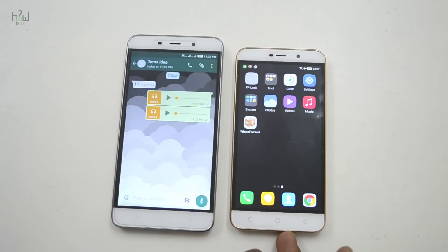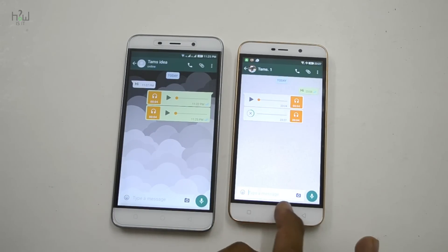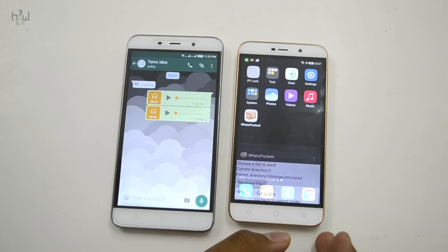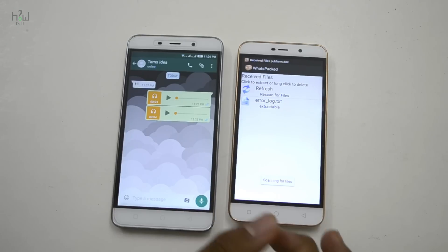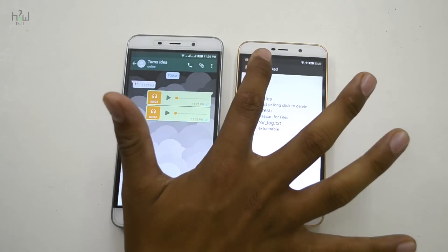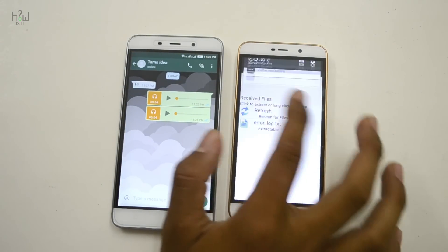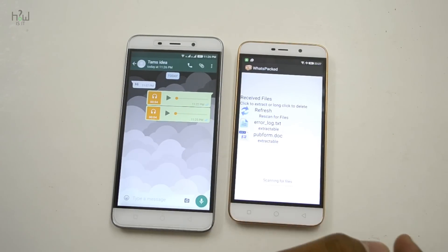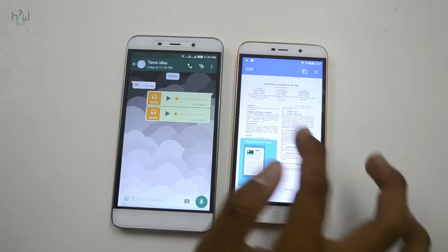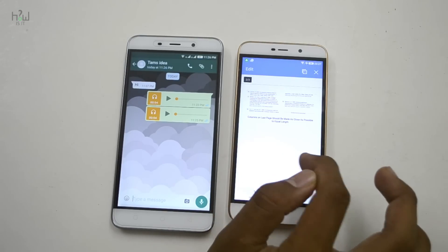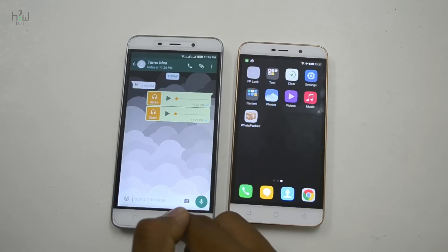Once the file is downloaded, just go to WhatsApp and use the receive file option. You will also get a notification stating that WhatsApp received a new file. After the file has been downloaded, hit the refresh button and you will see the option — just go and extract and run. Here is the file exactly as it was sent.